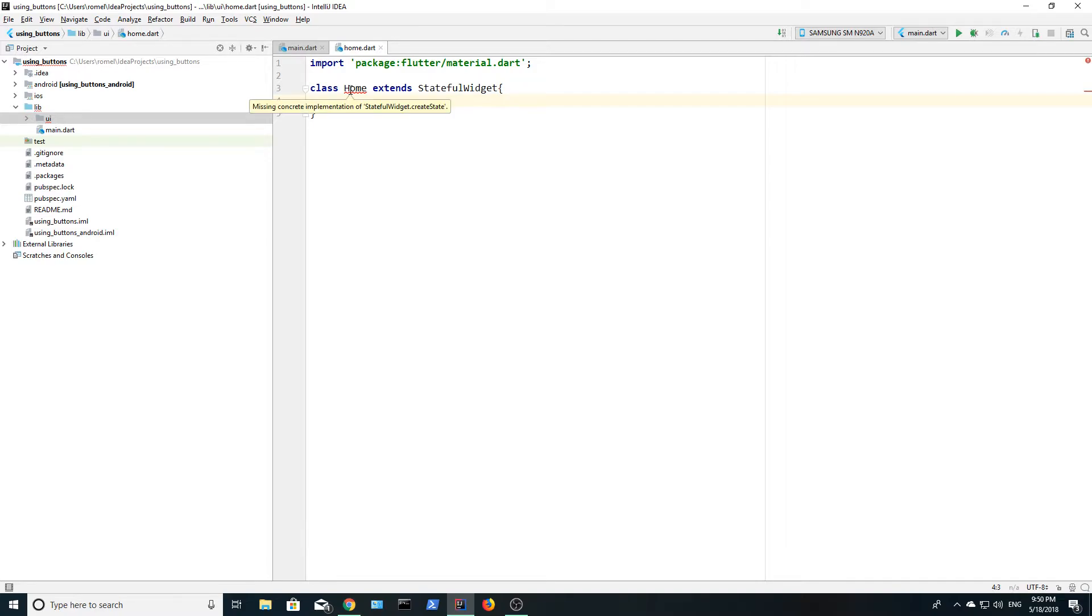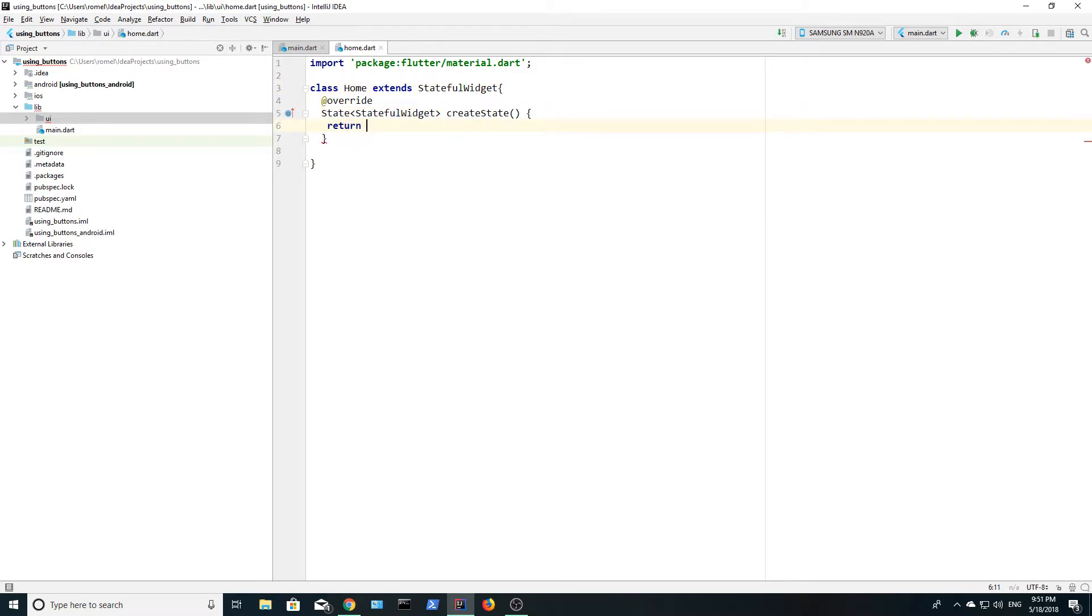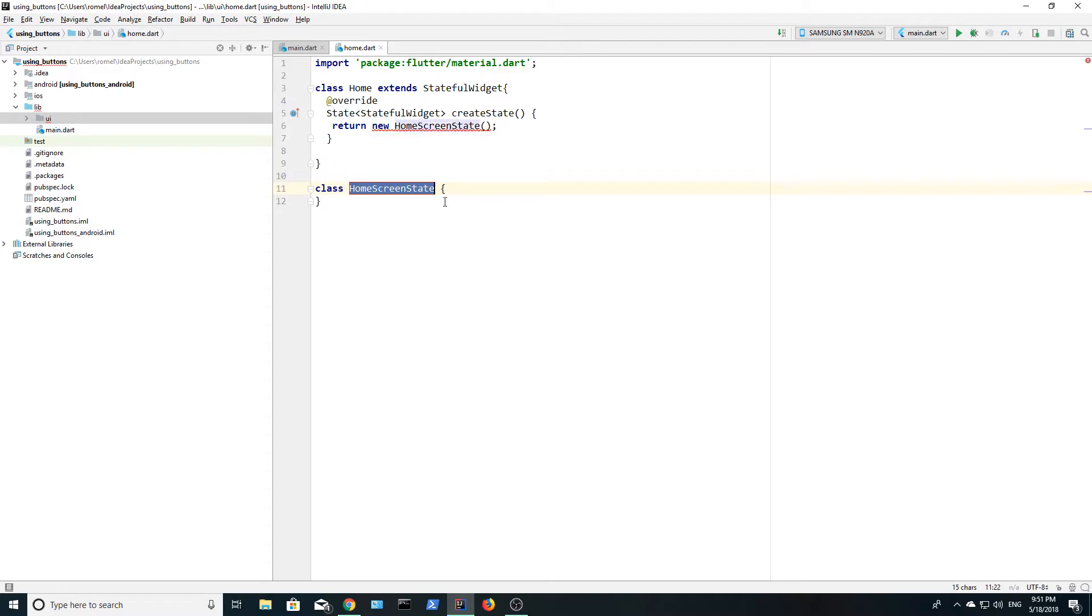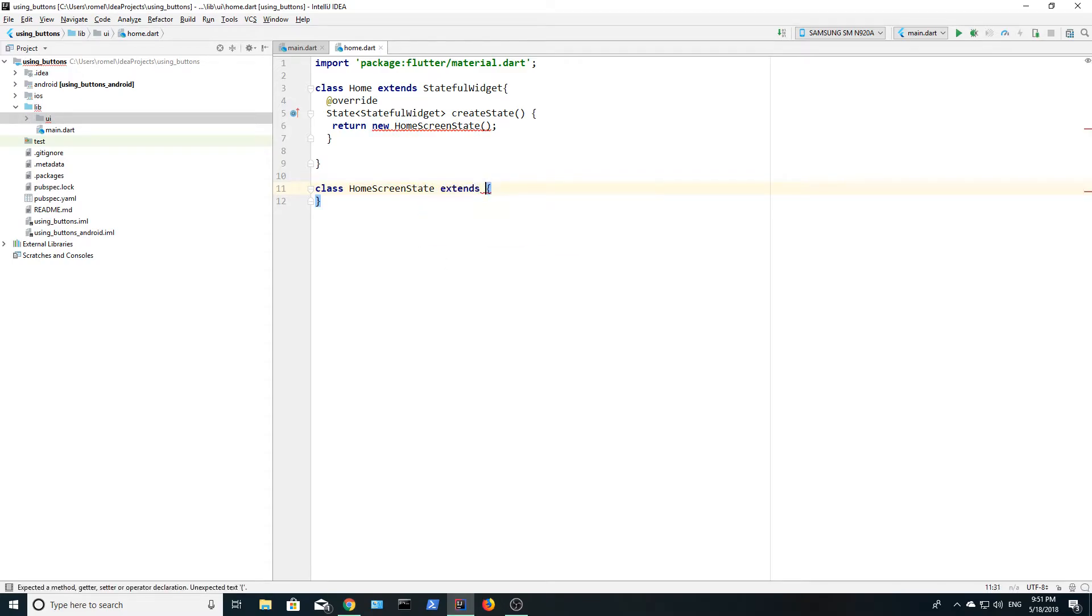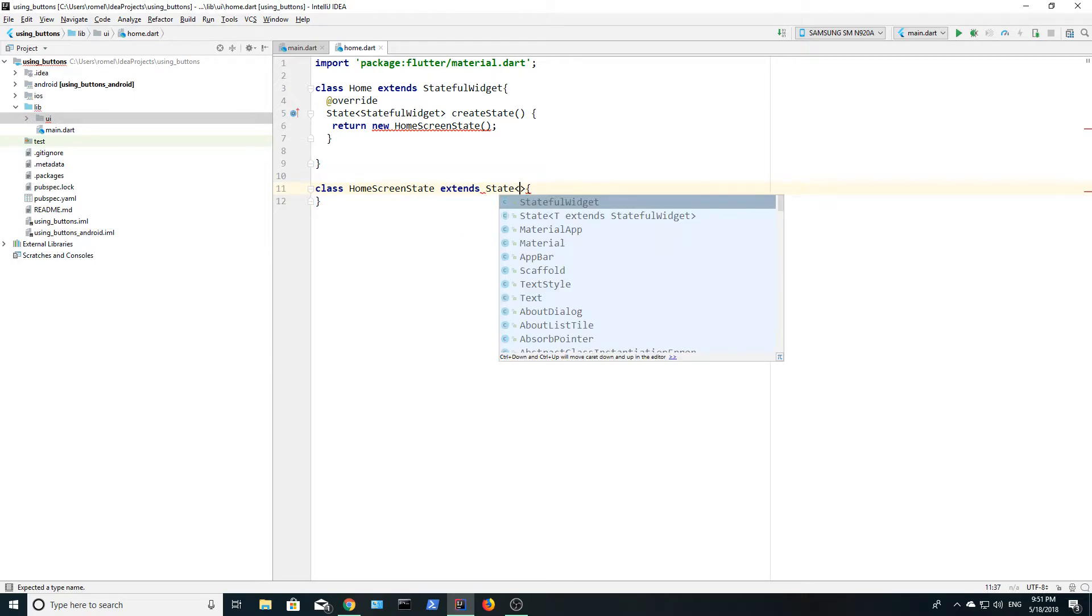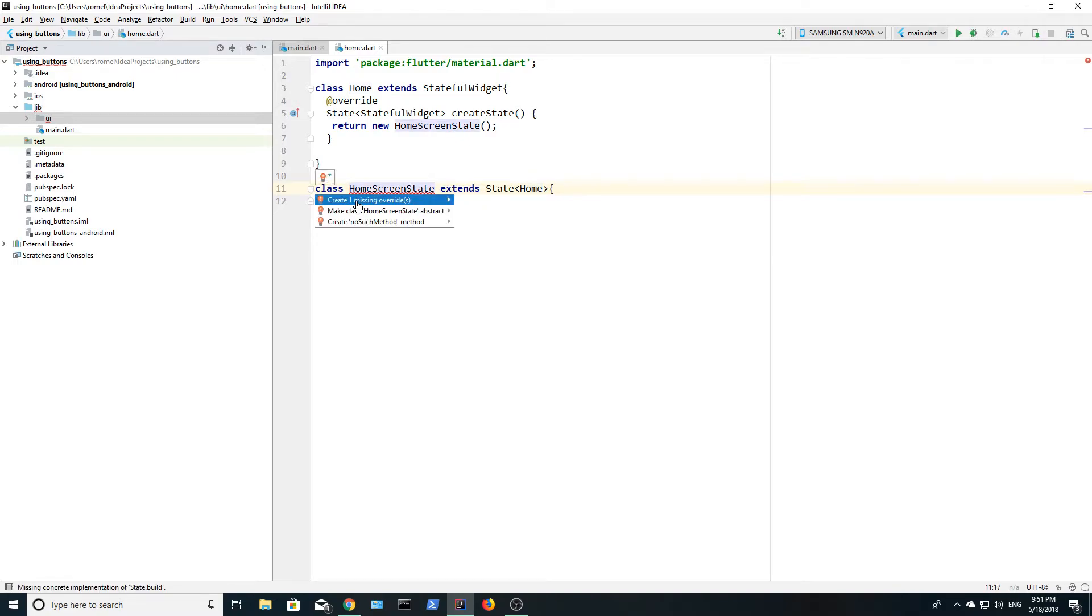Right click on home and add the missing override and it presents us with this method called create state, which returns a state. A state is made up of a list of stateful widgets. We're going to set it to return new home screen state, which is a class that we haven't created yet. Right click on home screen state to create the class. We are going to extend state and pass in our home widget. Right click on home screen state and add the missing override.